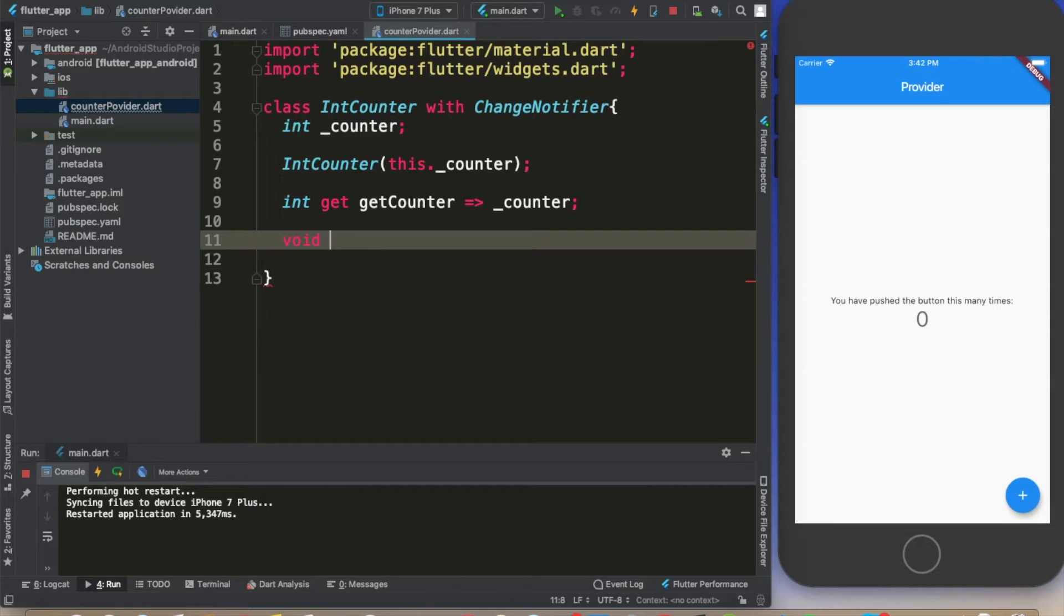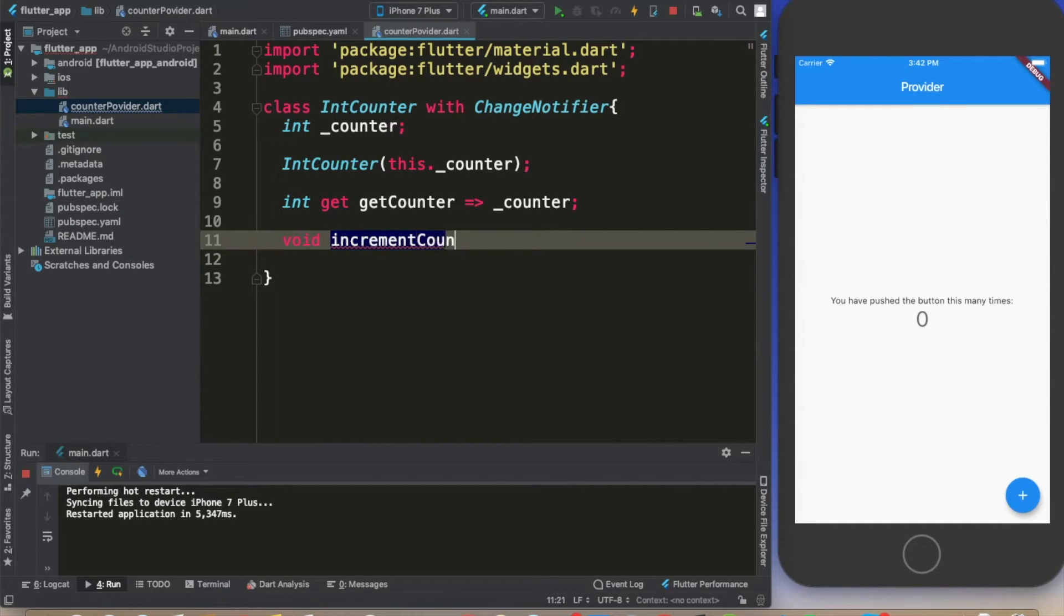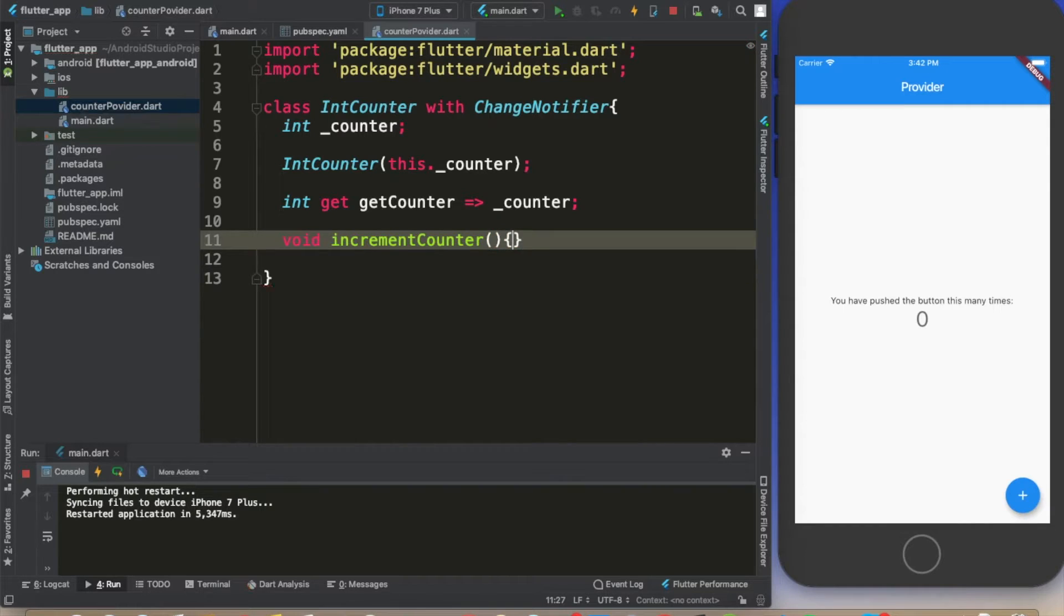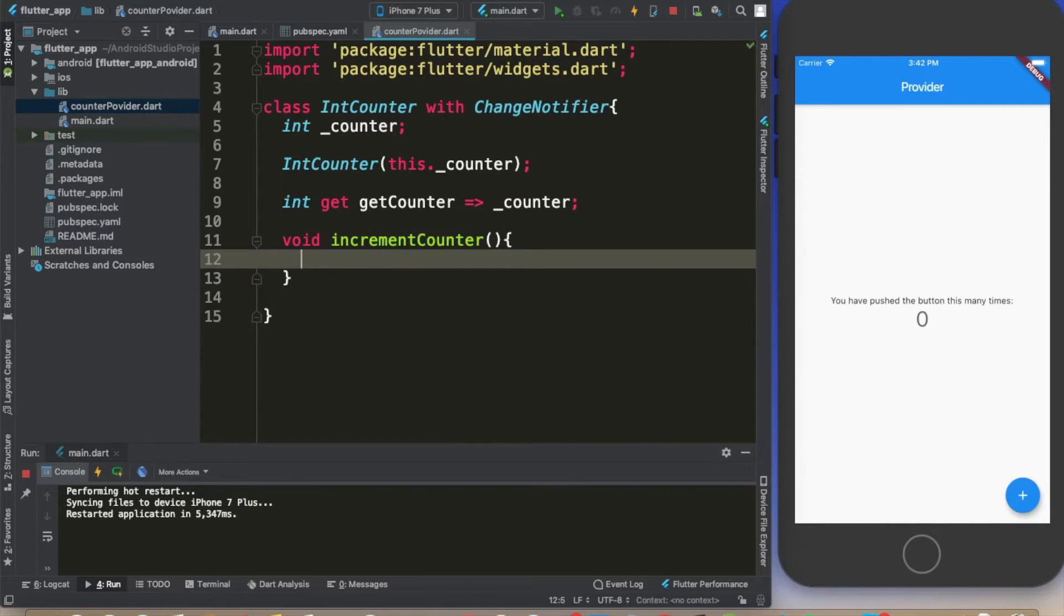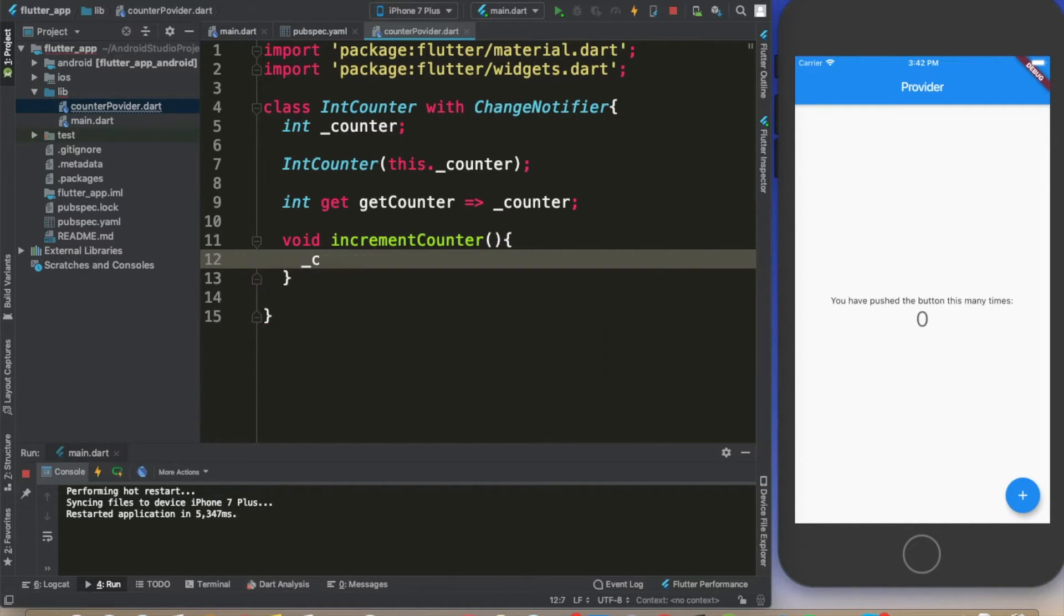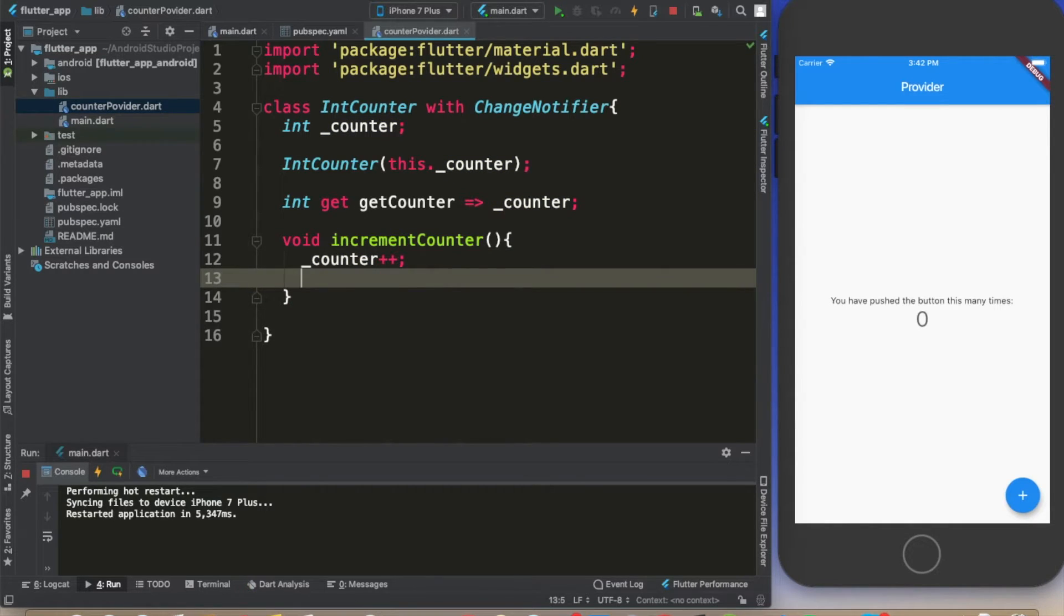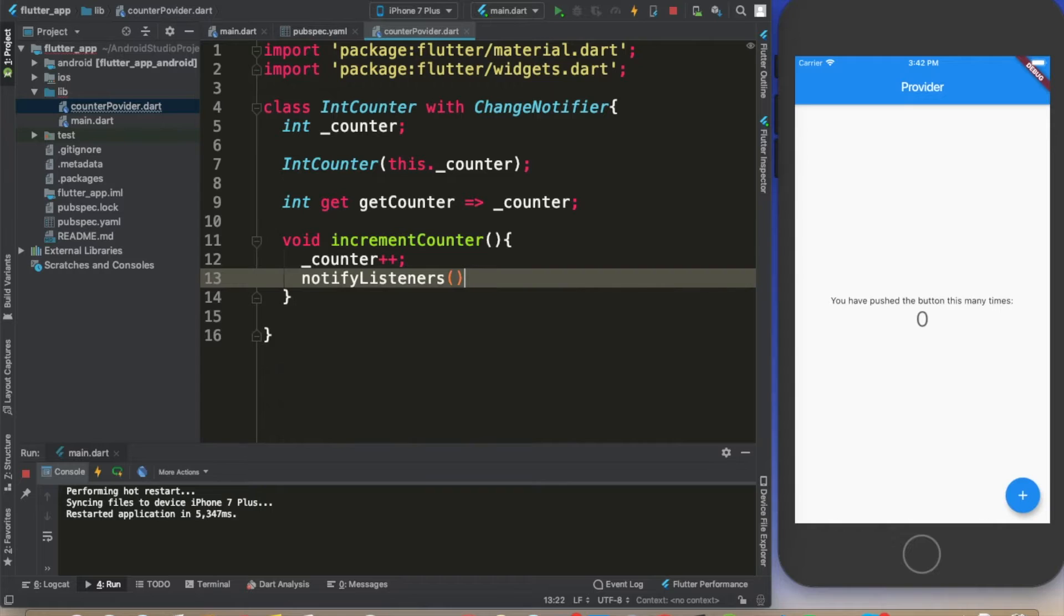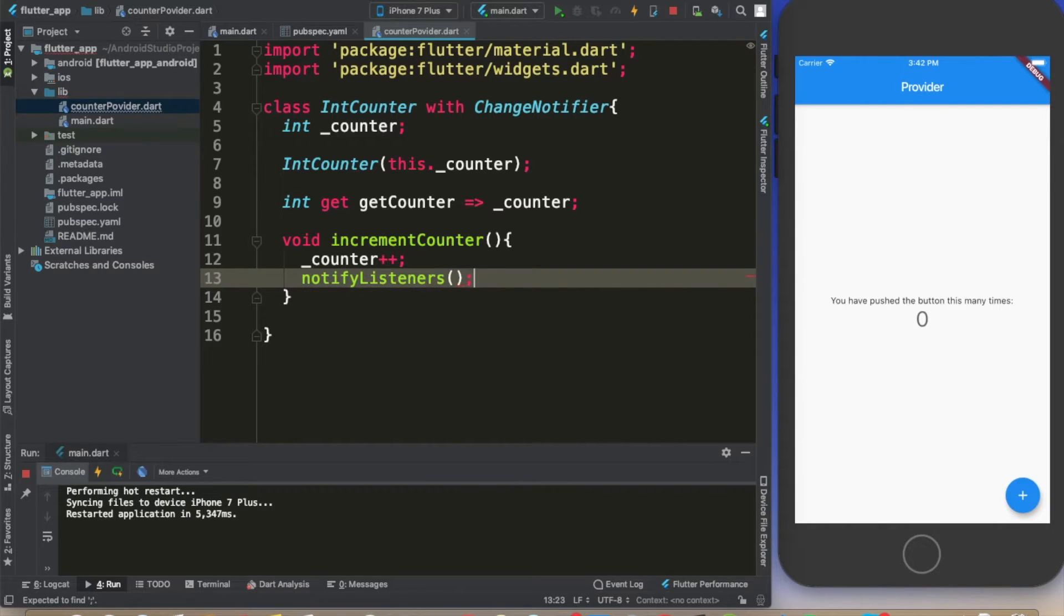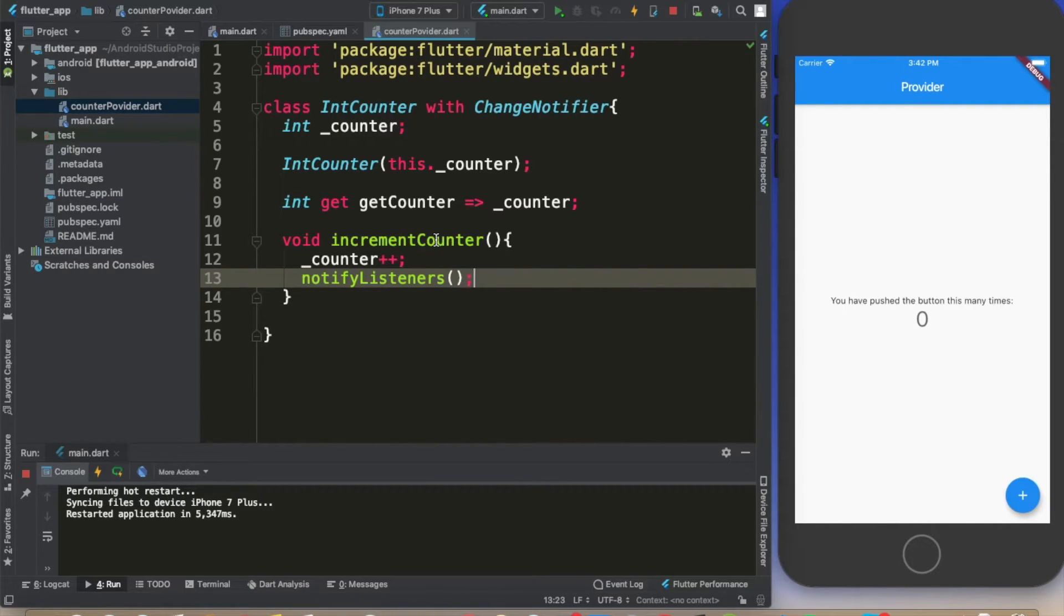Now we are going to create a method called incrementCounter. This is what we are going to use to change the state of our counter. Here it's going to be counter++ and notifyListeners is the method we are going to use.